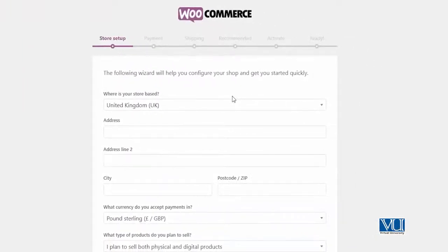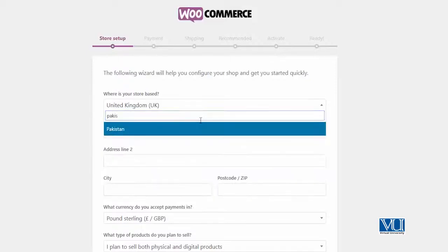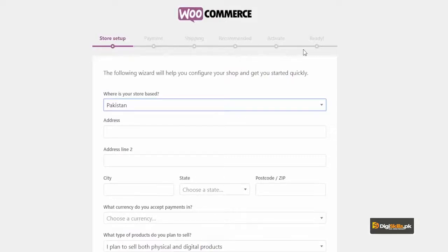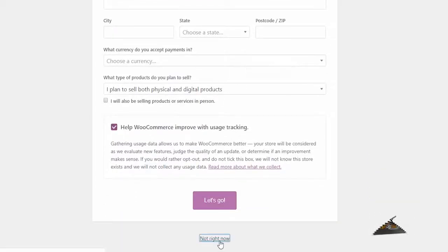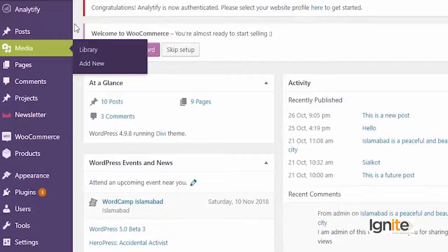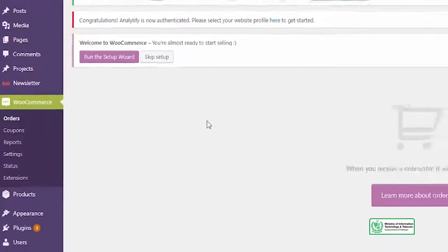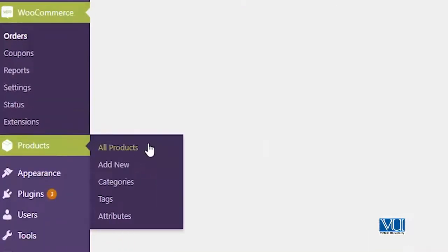Once WooCommerce is enabled, it will run a setup wizard like this. I can select my country — my store is located in Pakistan. Here you can add some details, and then you can add the payment detail and shipping detail. I won't add these preferences right now, so I'll click 'Not right now.' But you should add all these details. Once you add them, WooCommerce will be ready to be used on your website, and on the left you will see a new WooCommerce Products tab. If you click on WooCommerce, you will see your order summary and many more details.